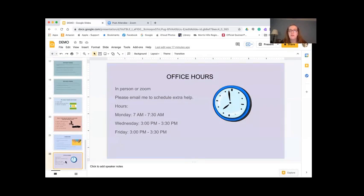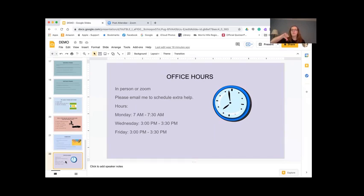If you need any help between now and then, just email me and we'll set up an in-person or Zoom session. My hours are Monday 7 to 7:30, Wednesday 3 to 3:30, and Friday 3 to 3:30. If these times don't work, just let me know. Did everyone enjoy this lesson? How about a thumbs up? Good, I'm getting a lot of thumbs up. It was a great class today and I look forward to hearing about your topics on Friday. Reach out if you need any help. Have a good day.